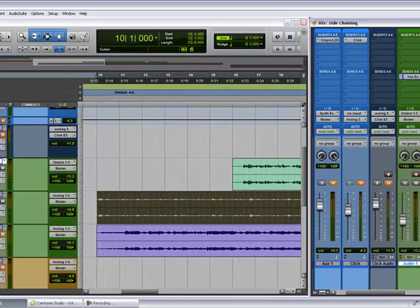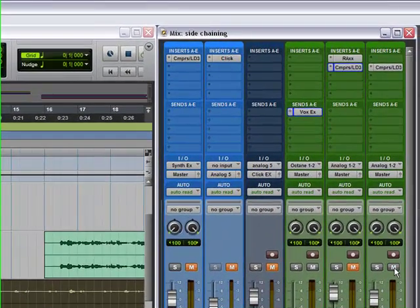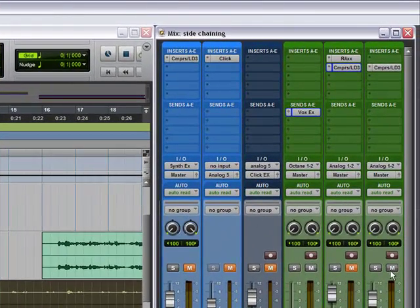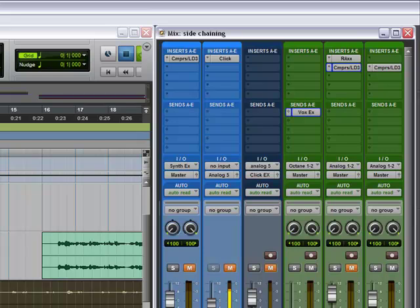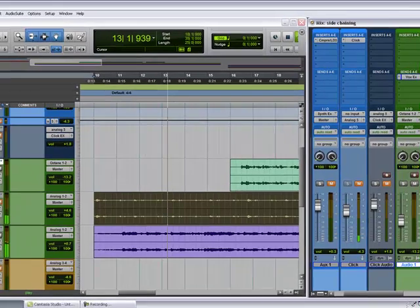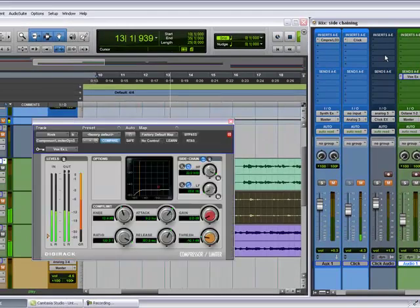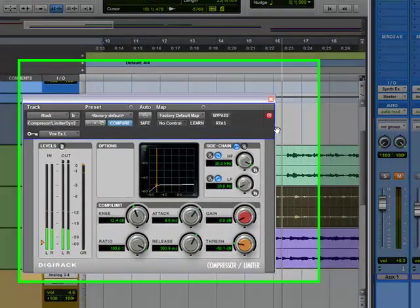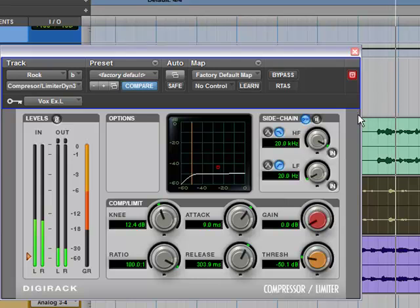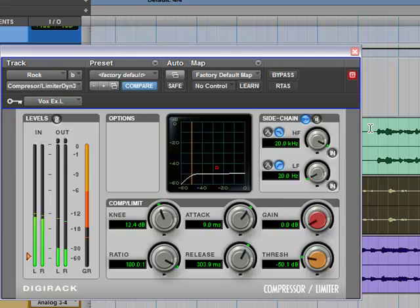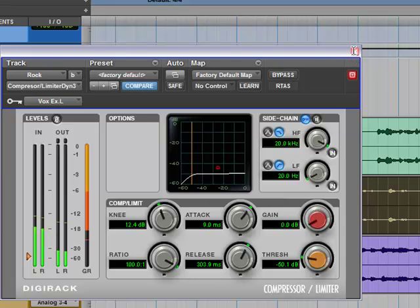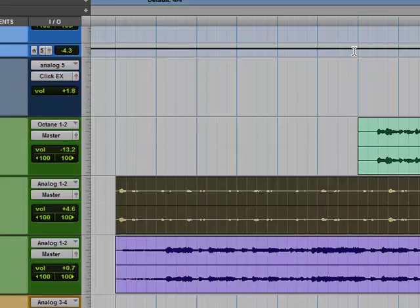I also have like a rock example as well. Exact same thing. Key inputs the same, compressors the same, it's all the same. Now this is really exaggerated so you guys can get the idea what I'm trying to say. But you know, do it to your liking, tweak everything as needed.